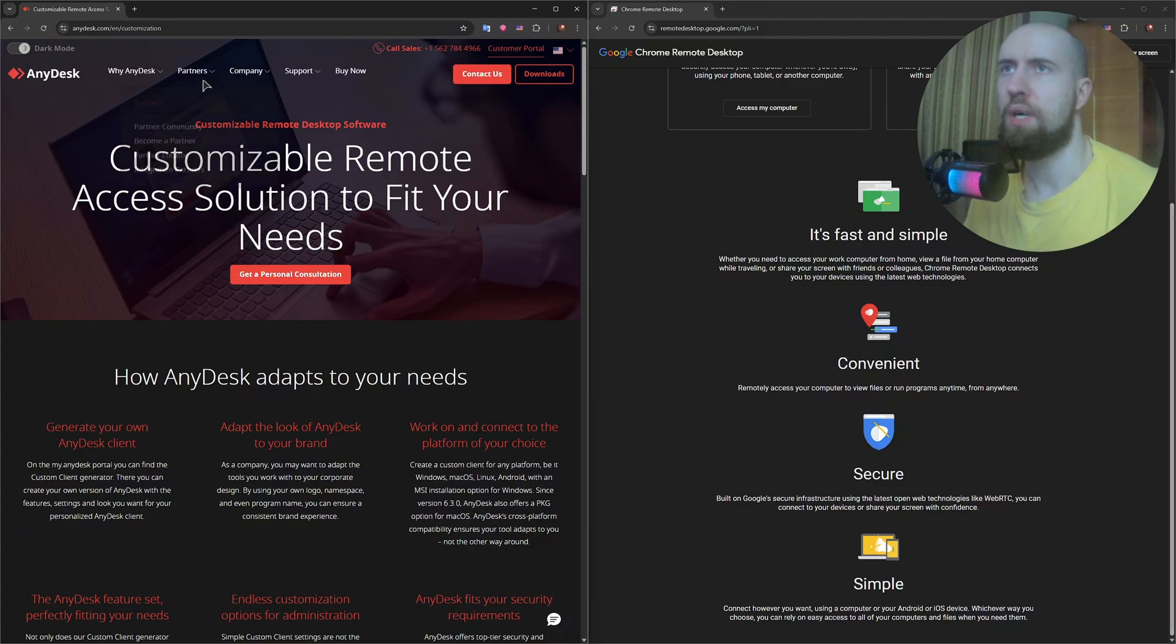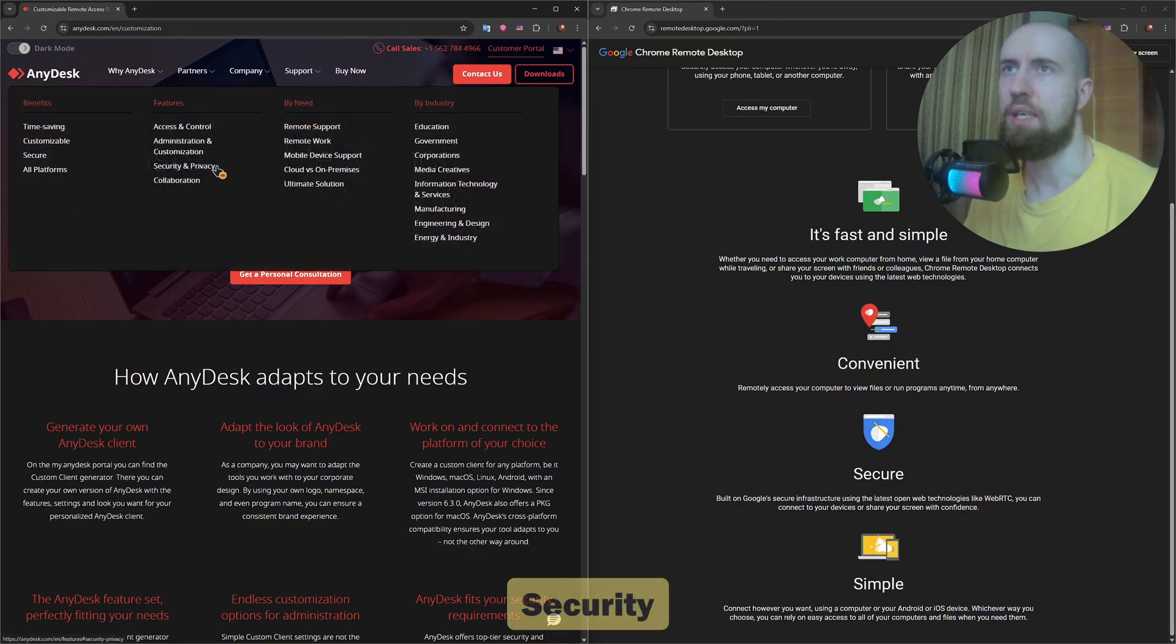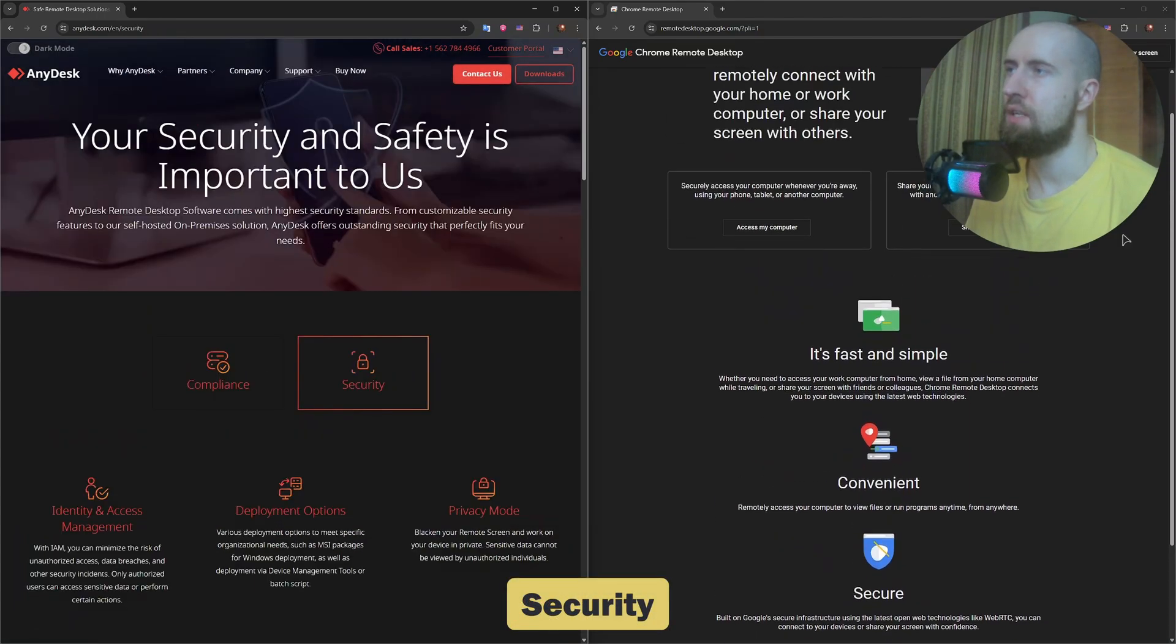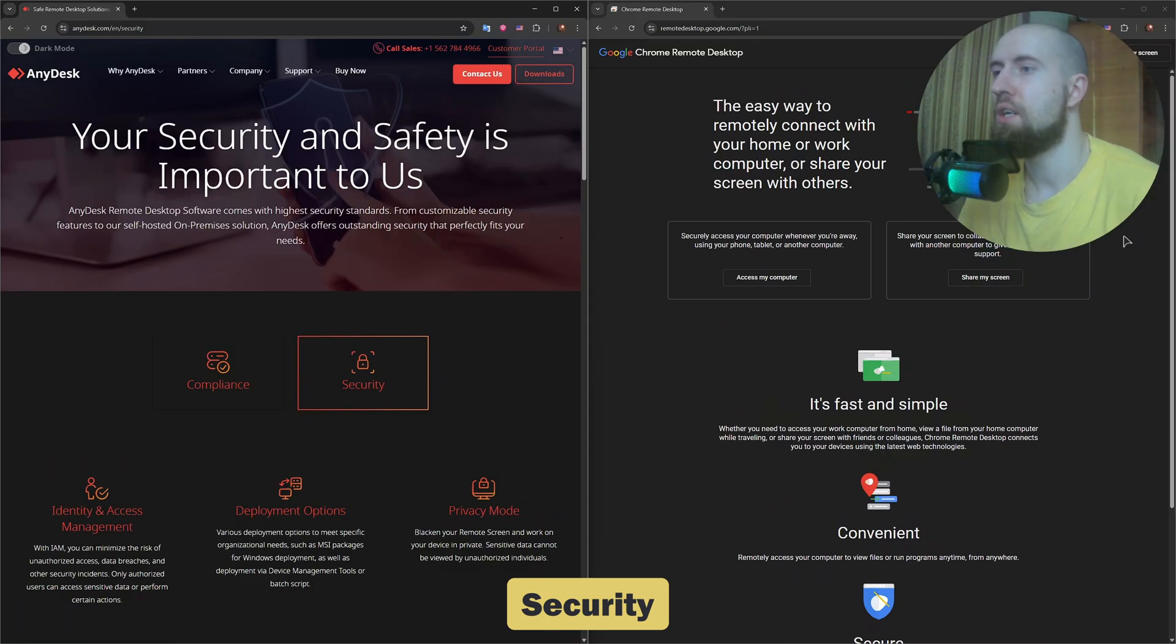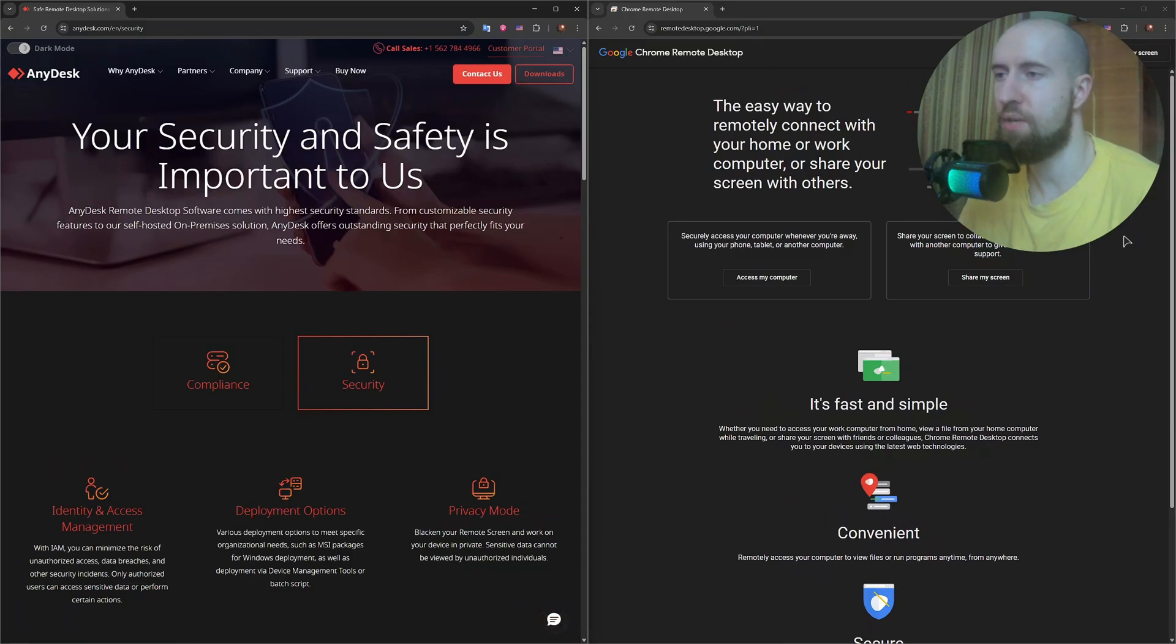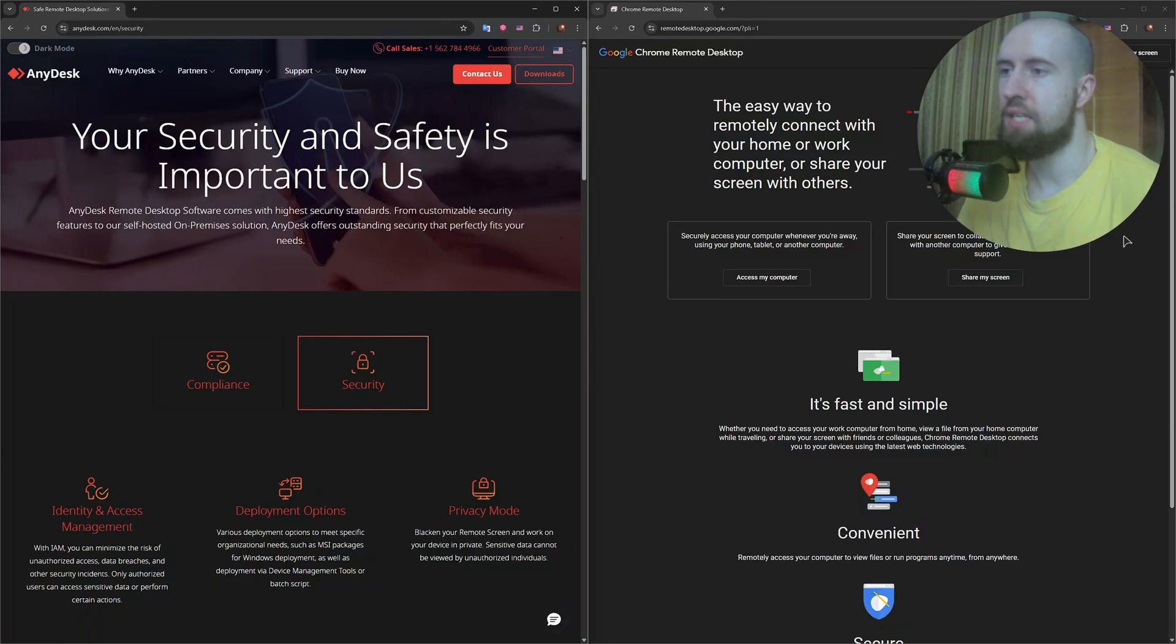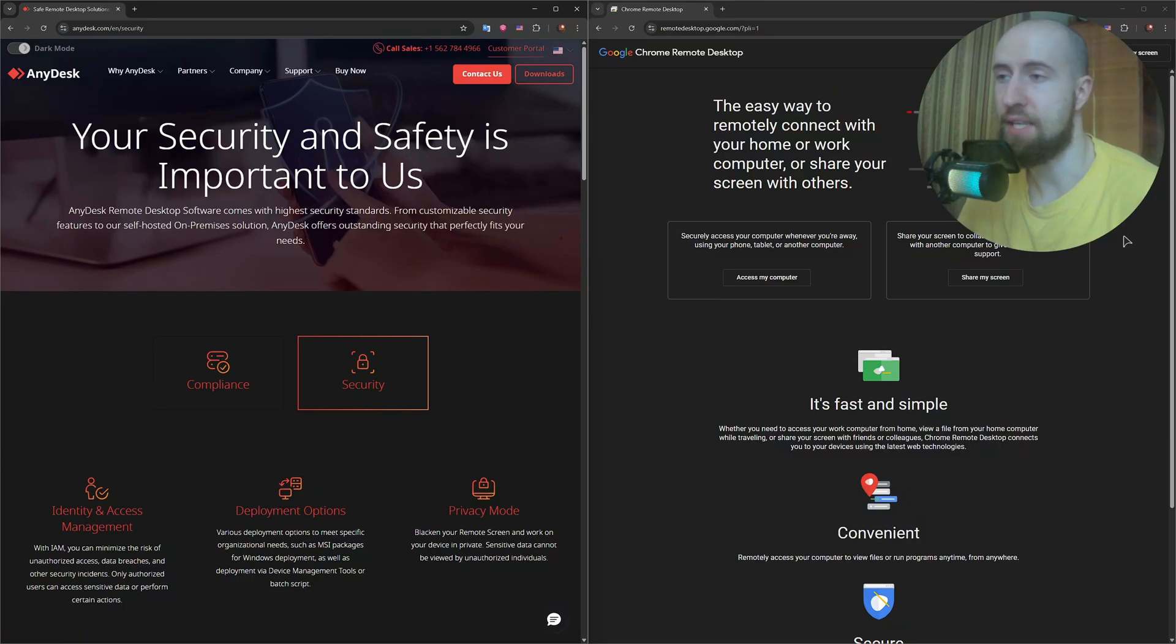In terms of security, both are solid. Chrome Remote Desktop is backed by Google's infrastructure using SSL and full encryption, but it's tied to your Google account. So if someone gets access to that, they get everything.